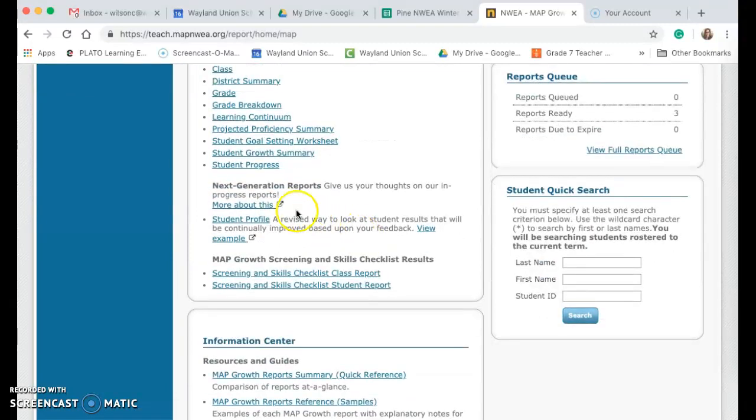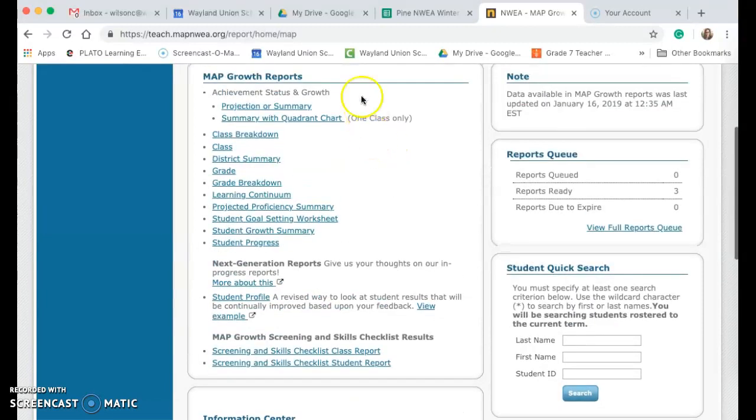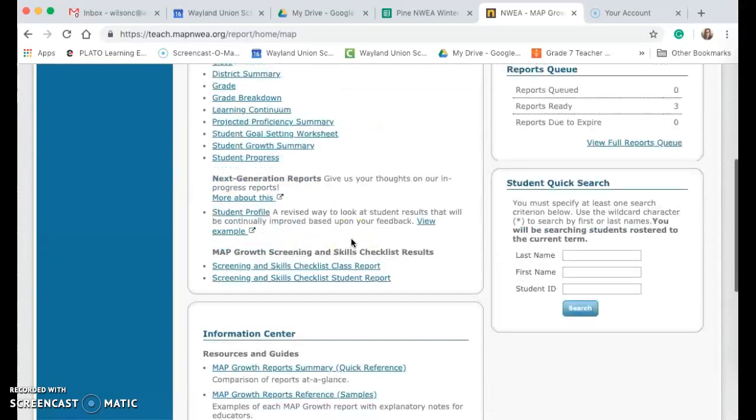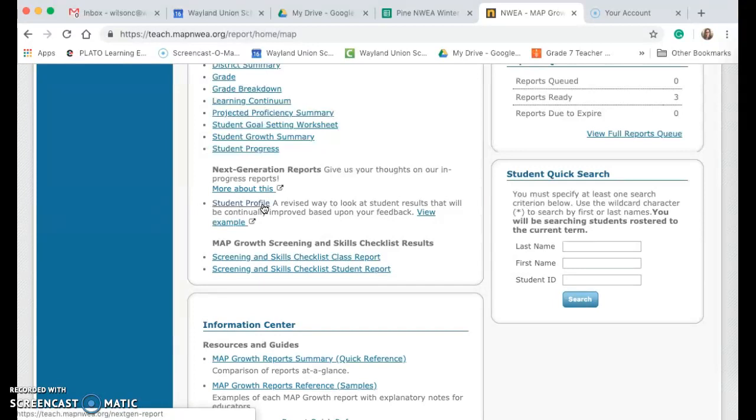I think every teacher should be looking at their student profiles. The reports up here are more for a group, but the student profile is an excellent individual snapshot of how that student's doing. That allows you a lot of tools as well in there.